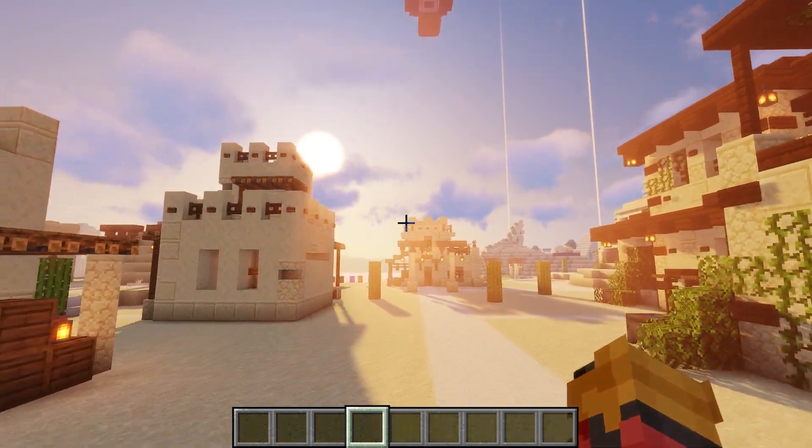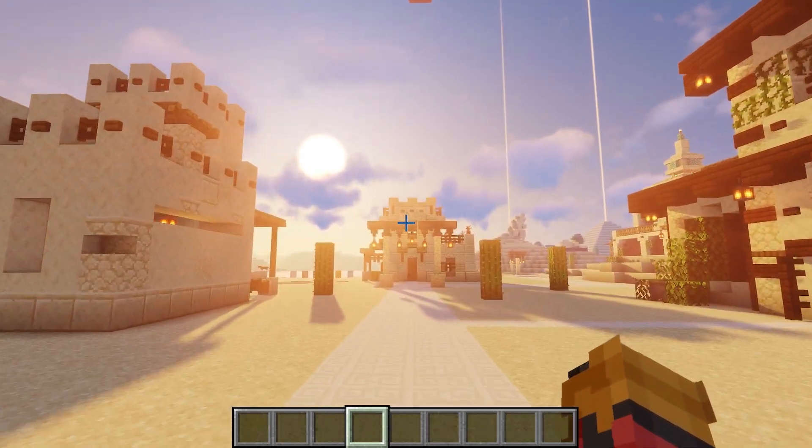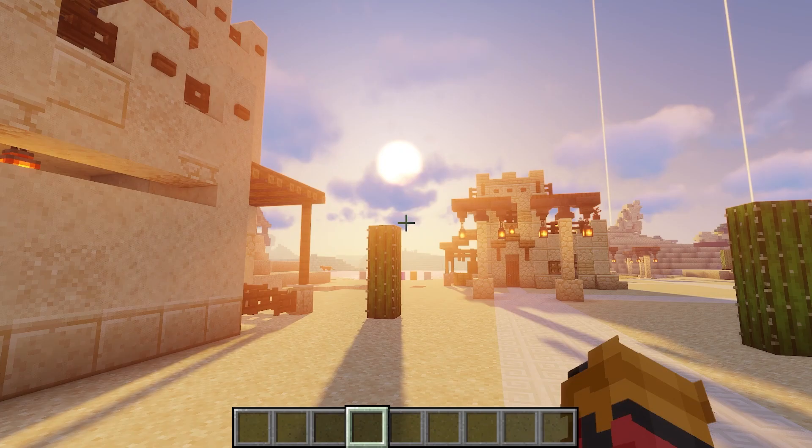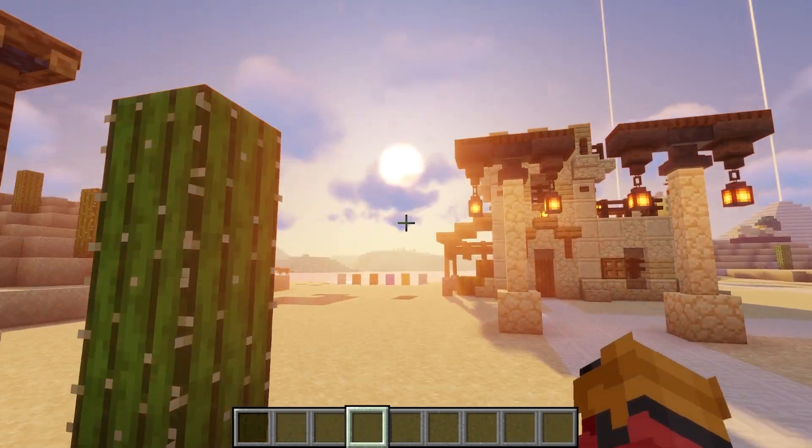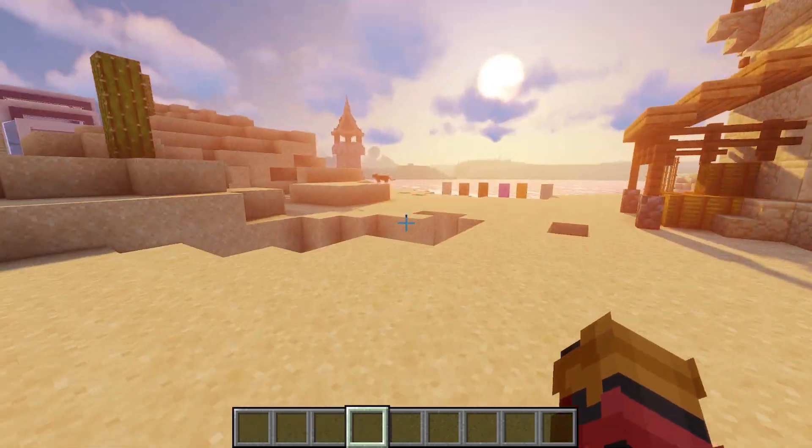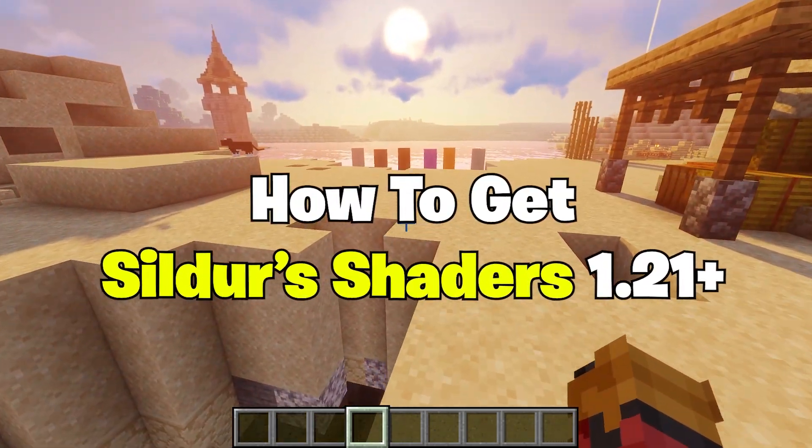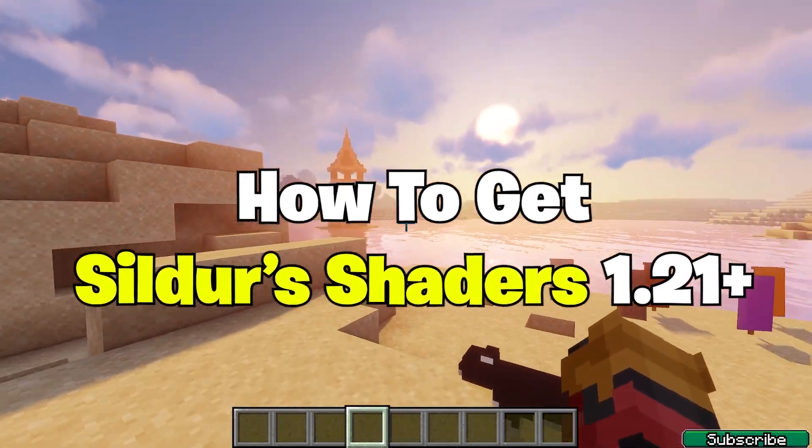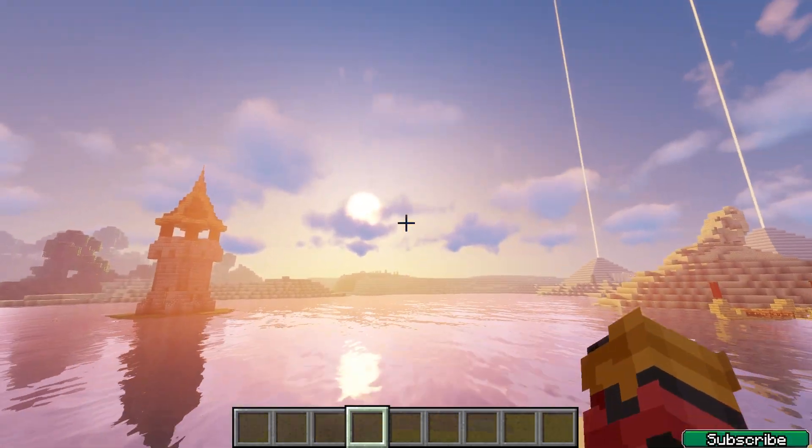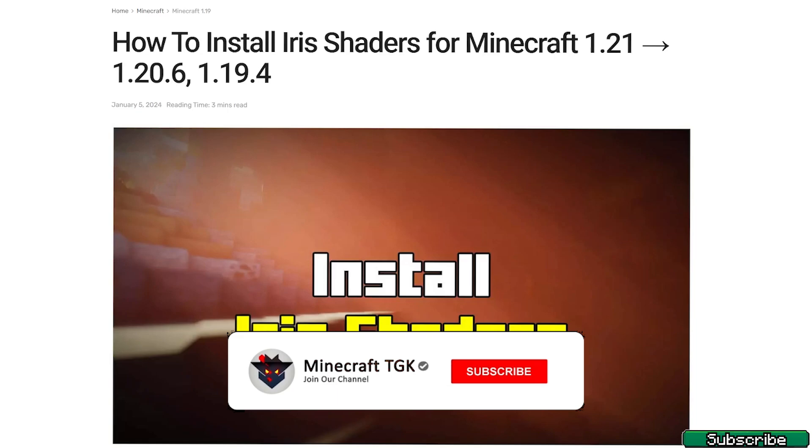Hey guys! Welcome back to my video. In today's video we'll take a look at the Sildos Vibran shaders and more specifically I'll show you how to download and install the Sildos shaders in Minecraft 1.21. So I believe we should get right into this.